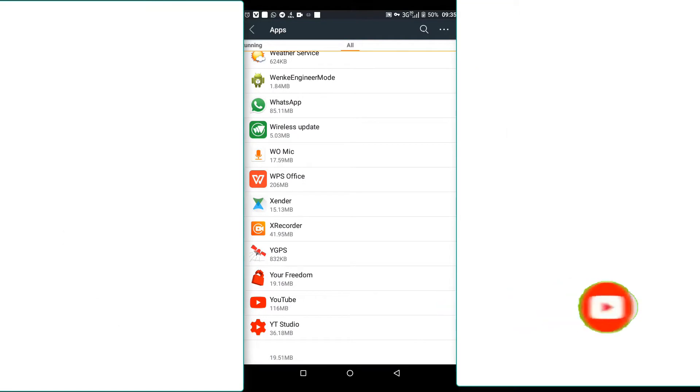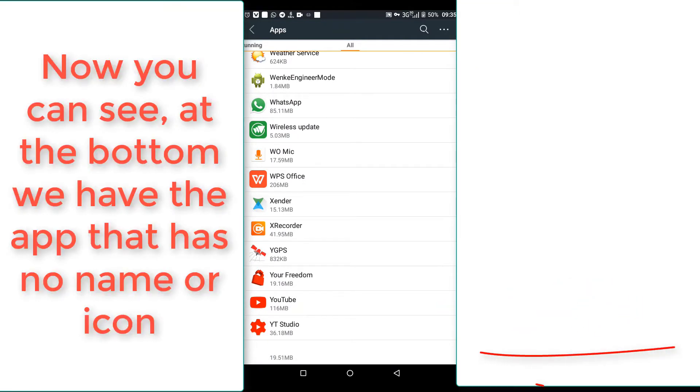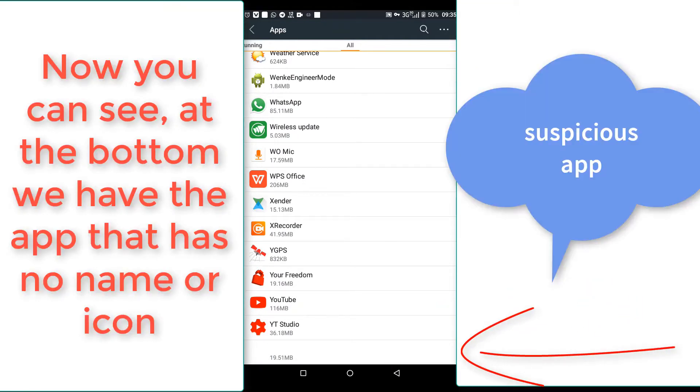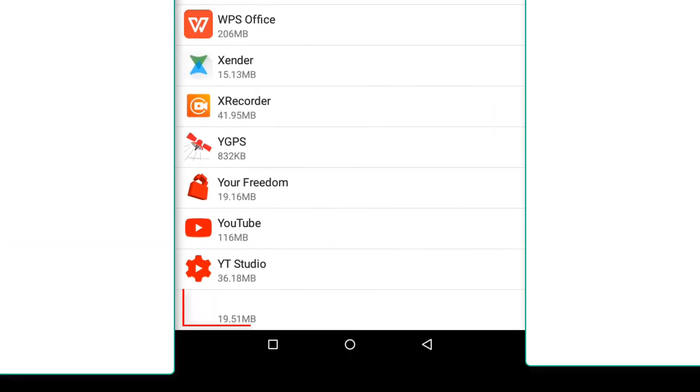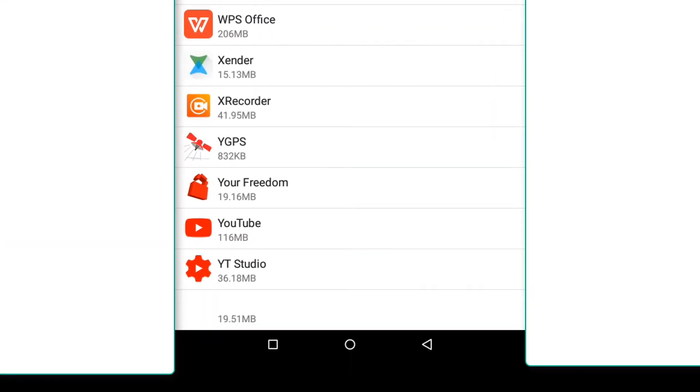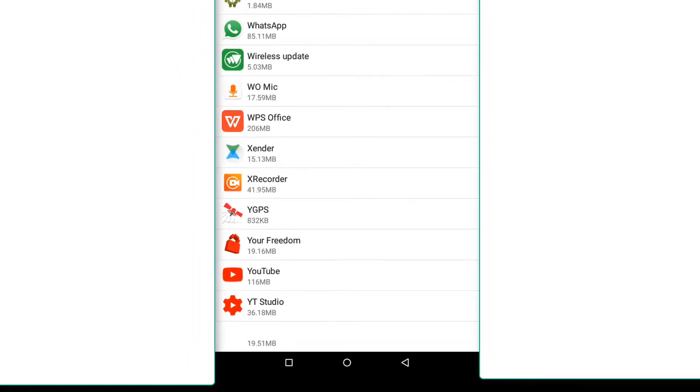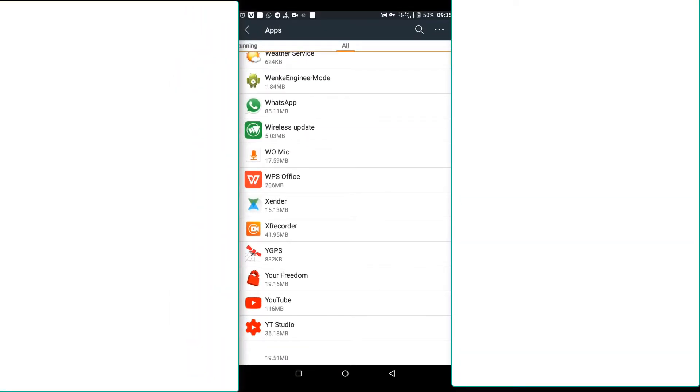You see here at the bottom, we have an application with no picture or icon without a name. So this is the one that makes us have some notifications that we don't want.